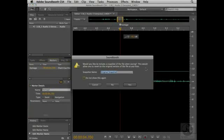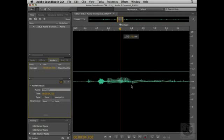Then I could choose to create a snapshot of this file to be able to revert to the original at any time. I'll leave the default name, Original Snapshot, and then click Yes. With the file saved, I'll move over to Flash.